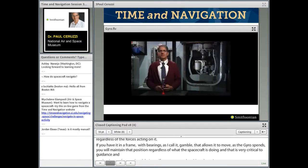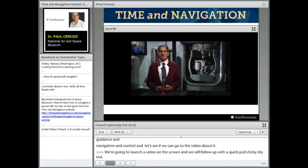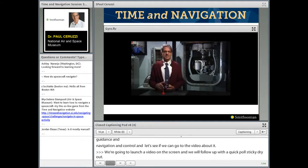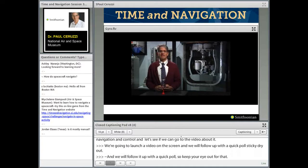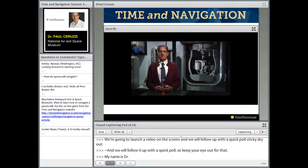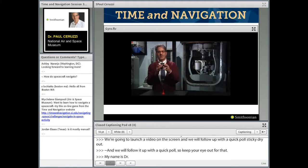My name is Paul Ceruzzi. I'm a curator at the National Air and Space Museum, and we are now in the Time and Navigation Gallery. I'm standing in front of an inertial guidance system from a submarine. It uses the principle of gyroscopes to measure acceleration and position under the sea. The same principle is used in space and in aircraft. I have in front of me a toy gyroscope, which will illustrate the basic concept.